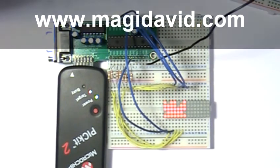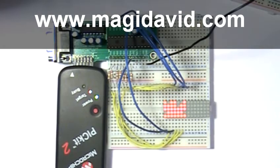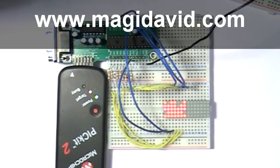And as always, you can download the code as well as a schematic for this exercise from my website, Magidavid.com.